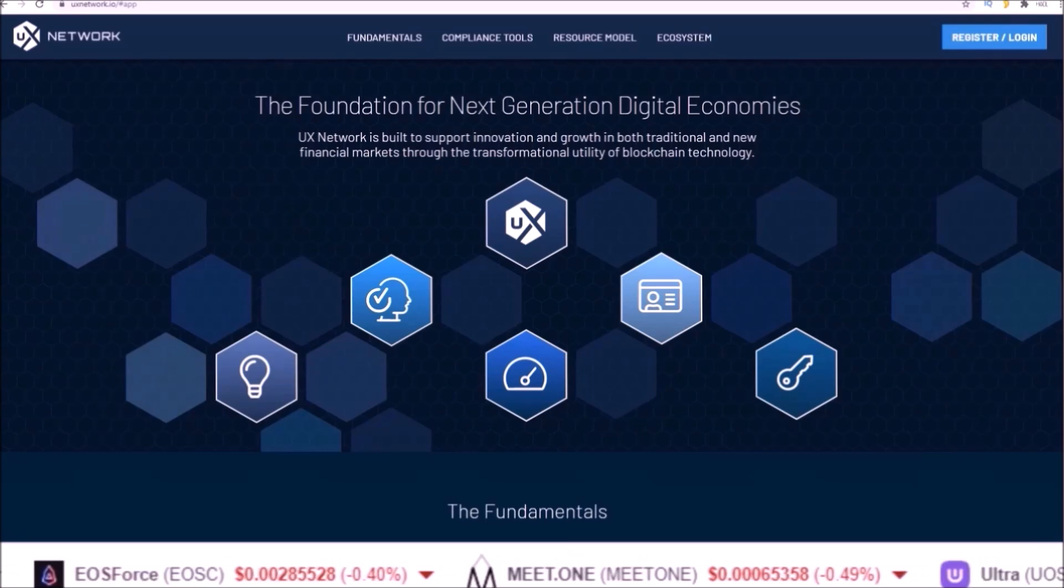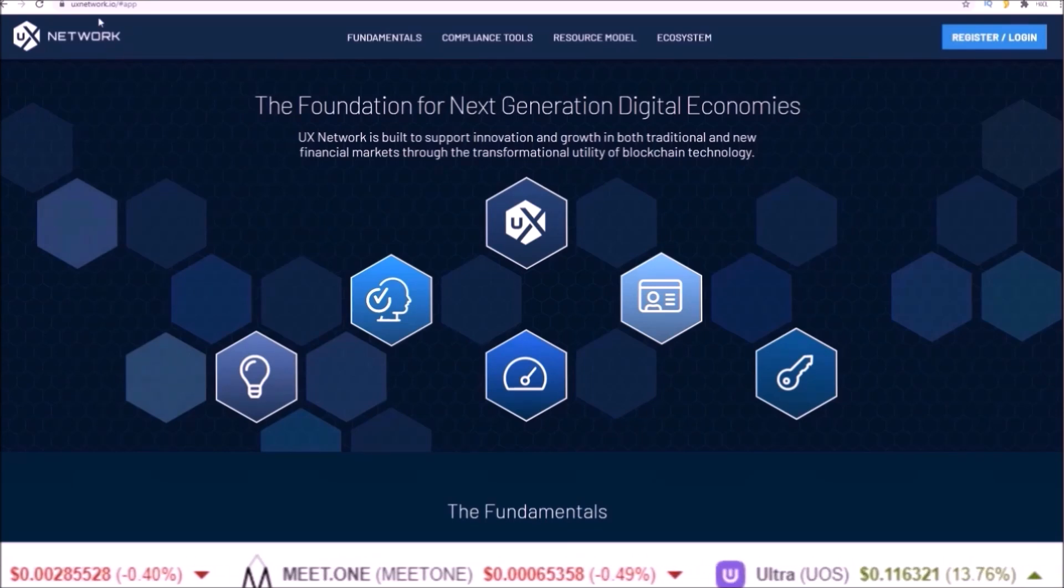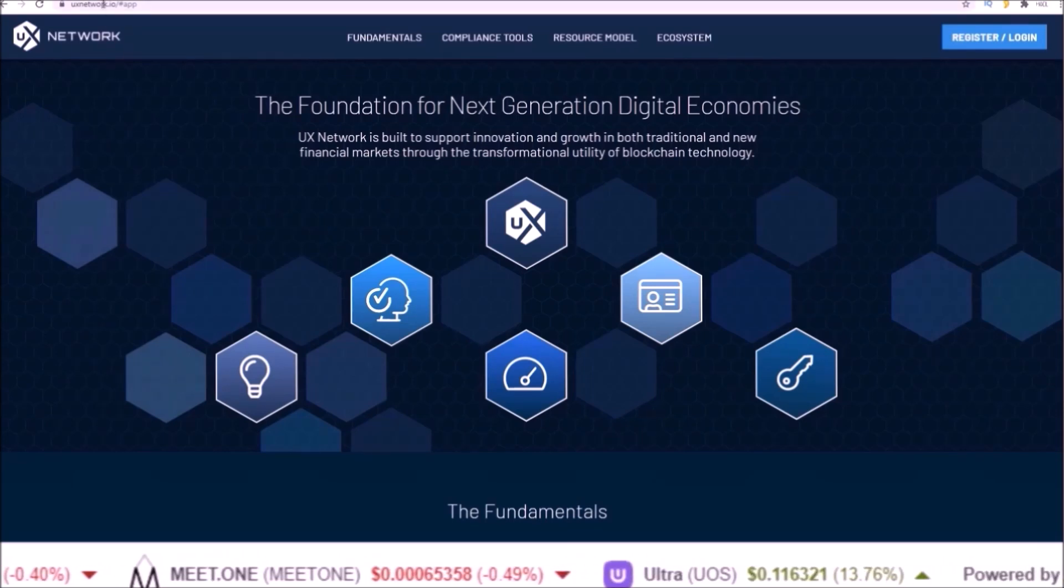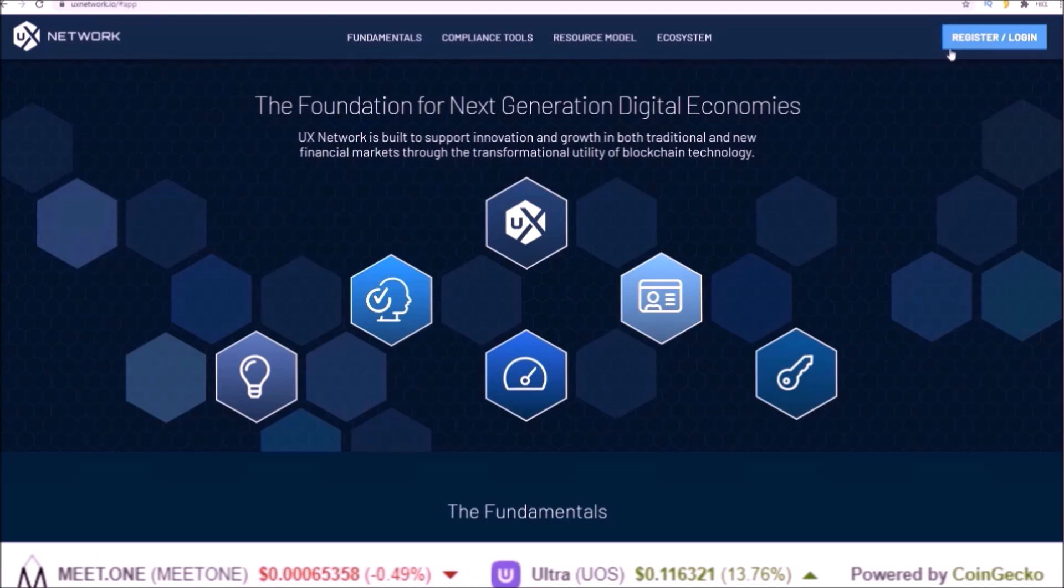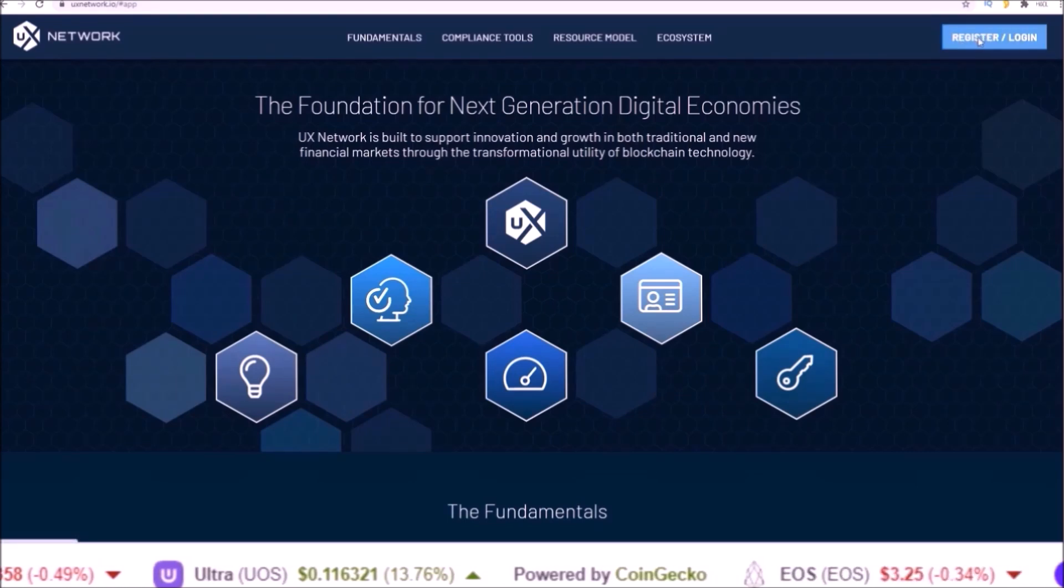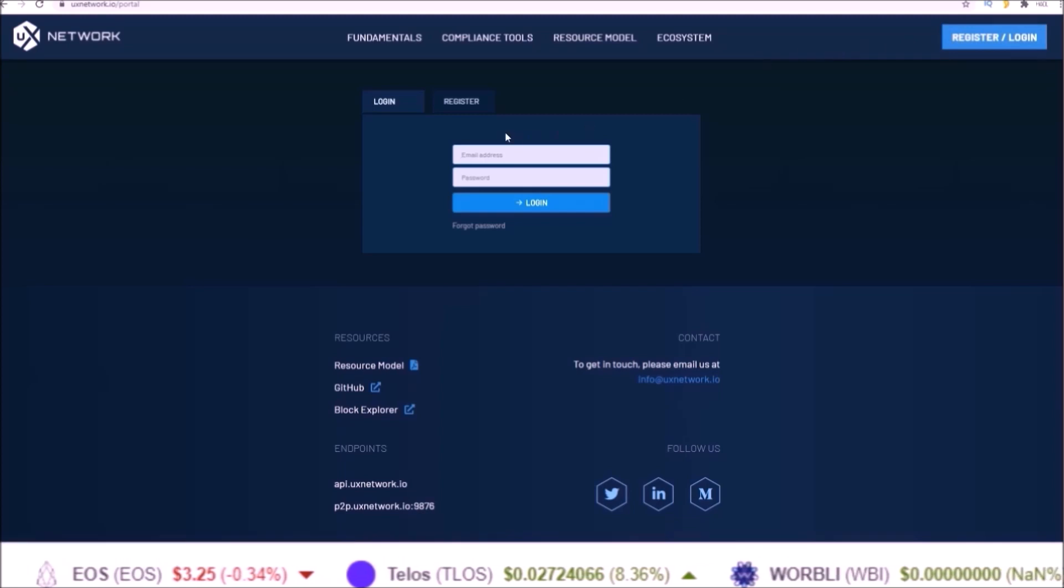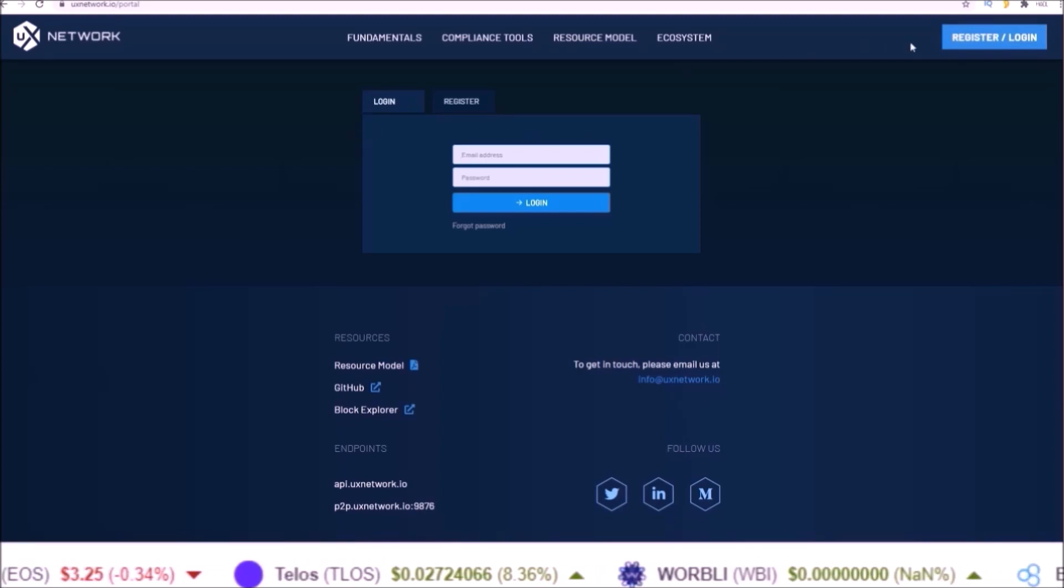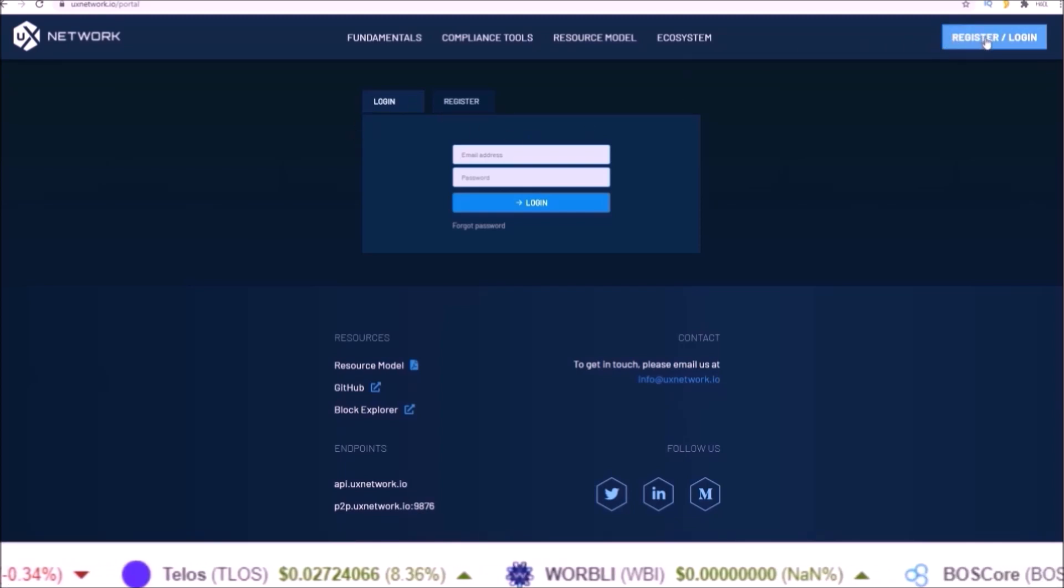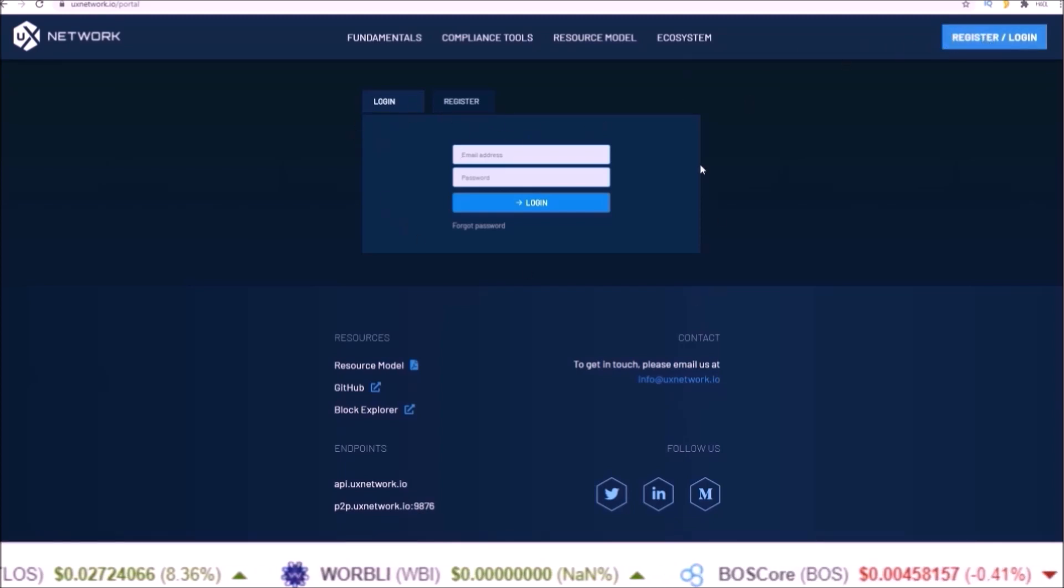First you need to go to ux network.io and come up to the register login button at the top. I did notice on Brave browser when I went to the register login portal this was not popping up, so keep that in mind if you are not seeing the login box here.